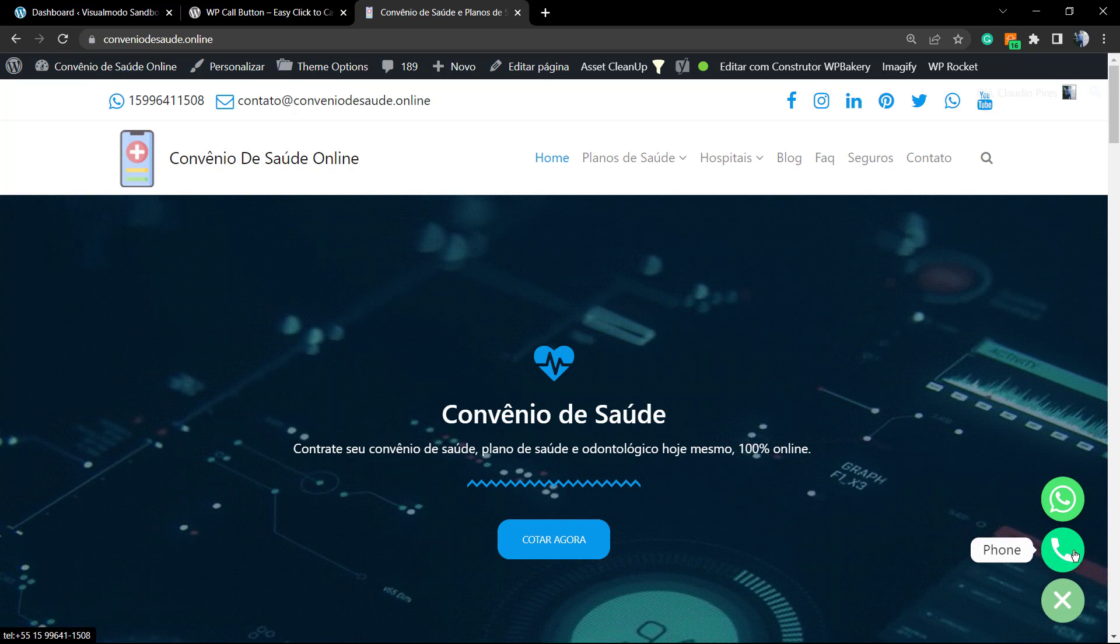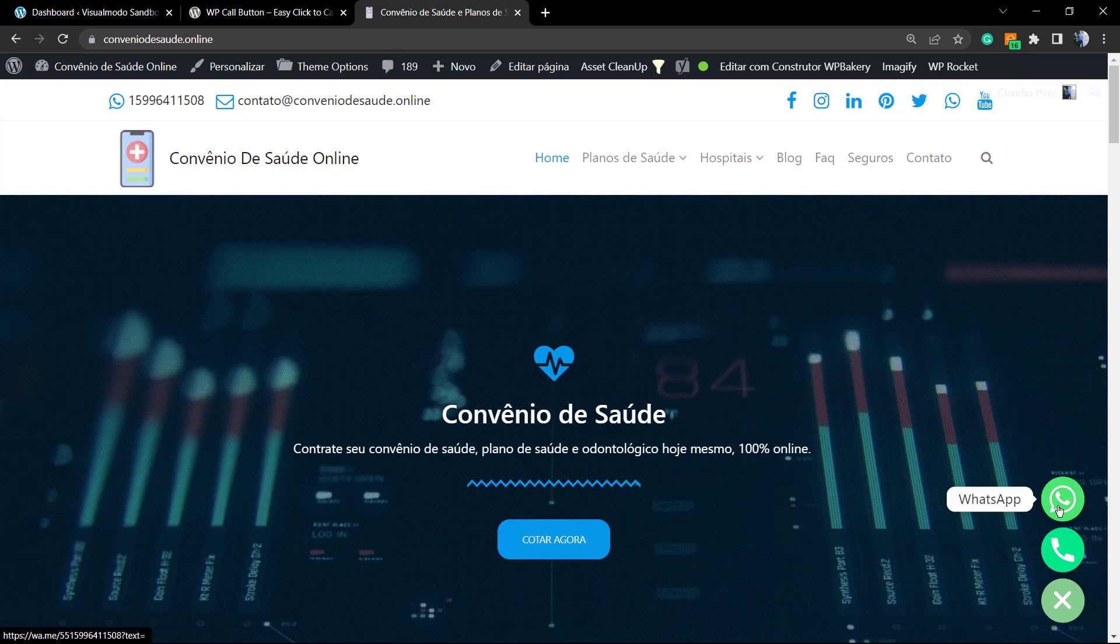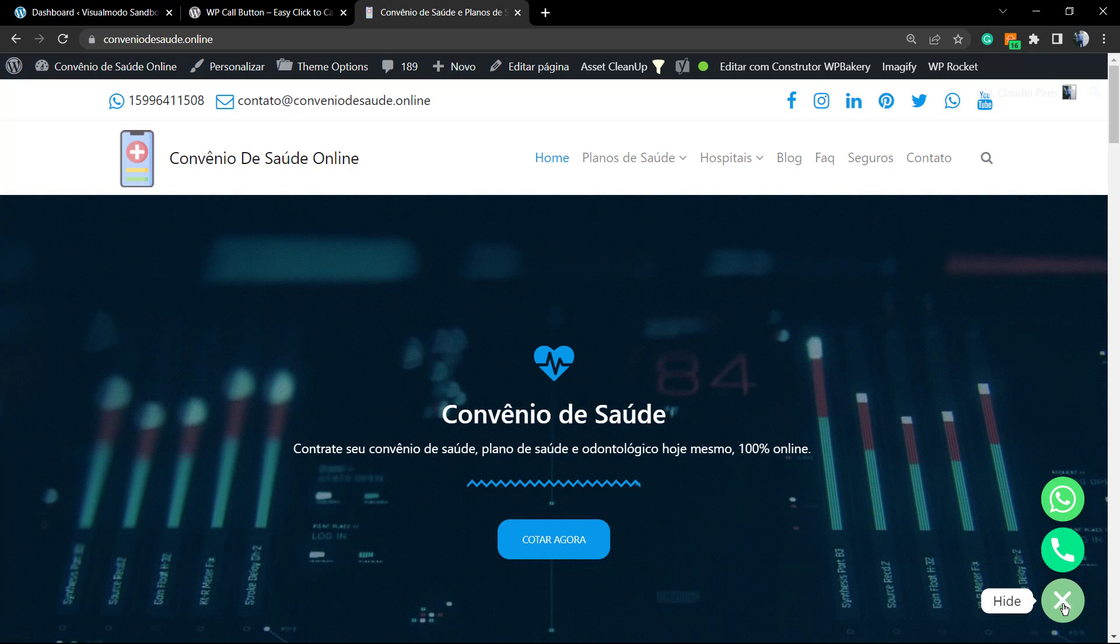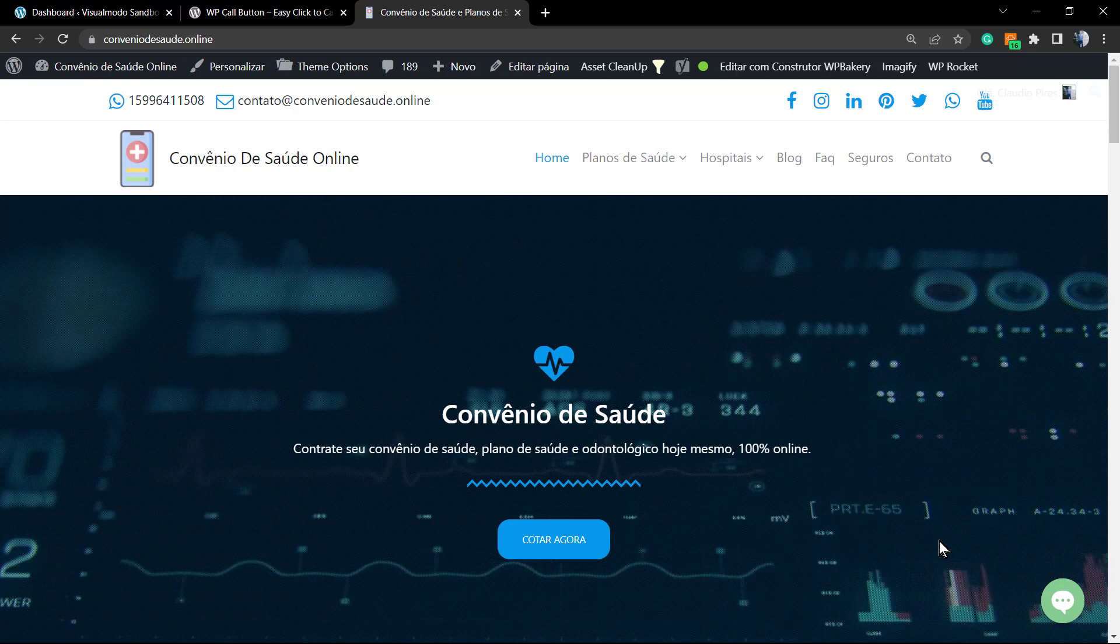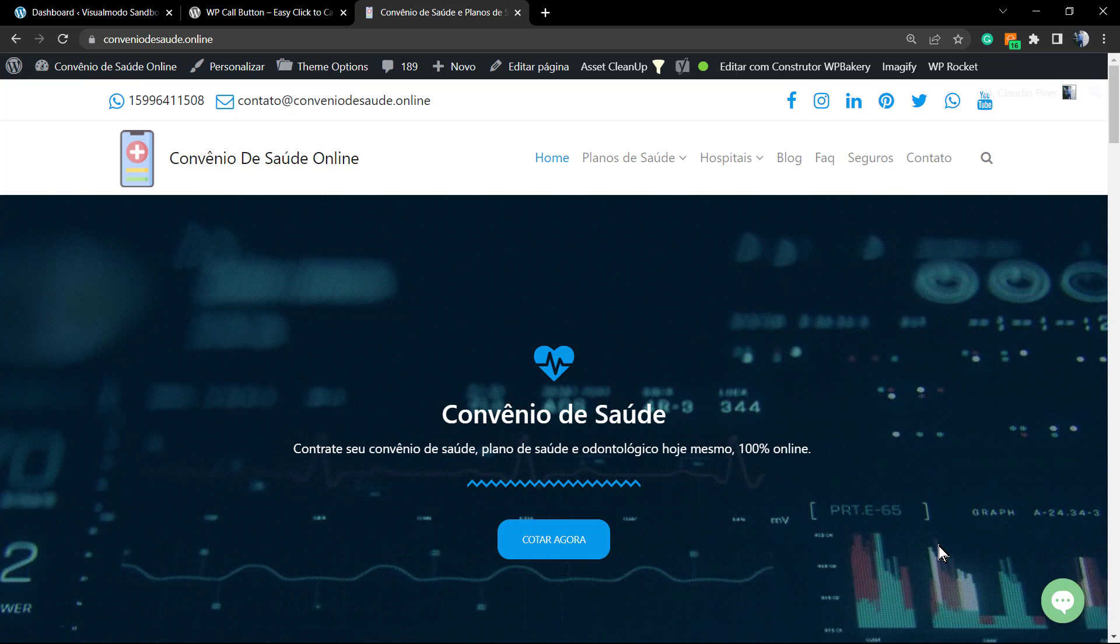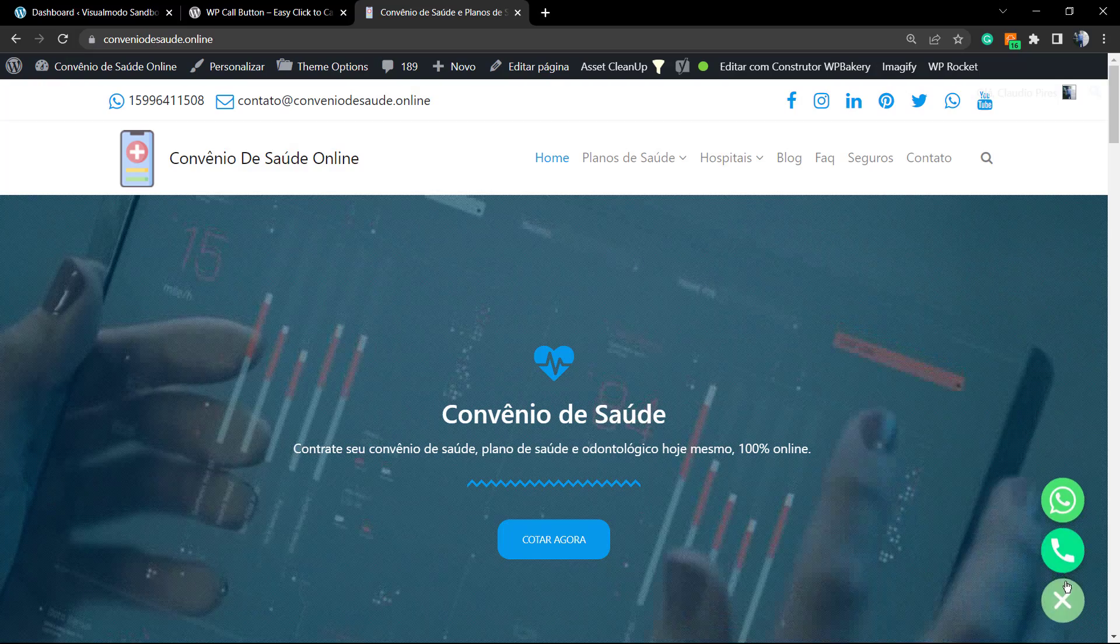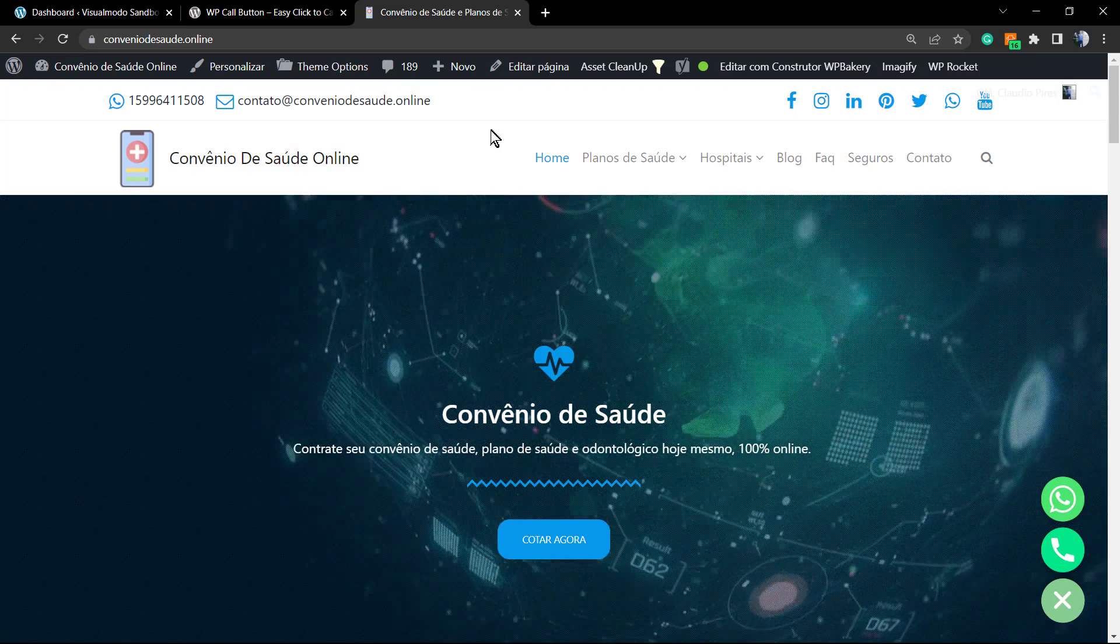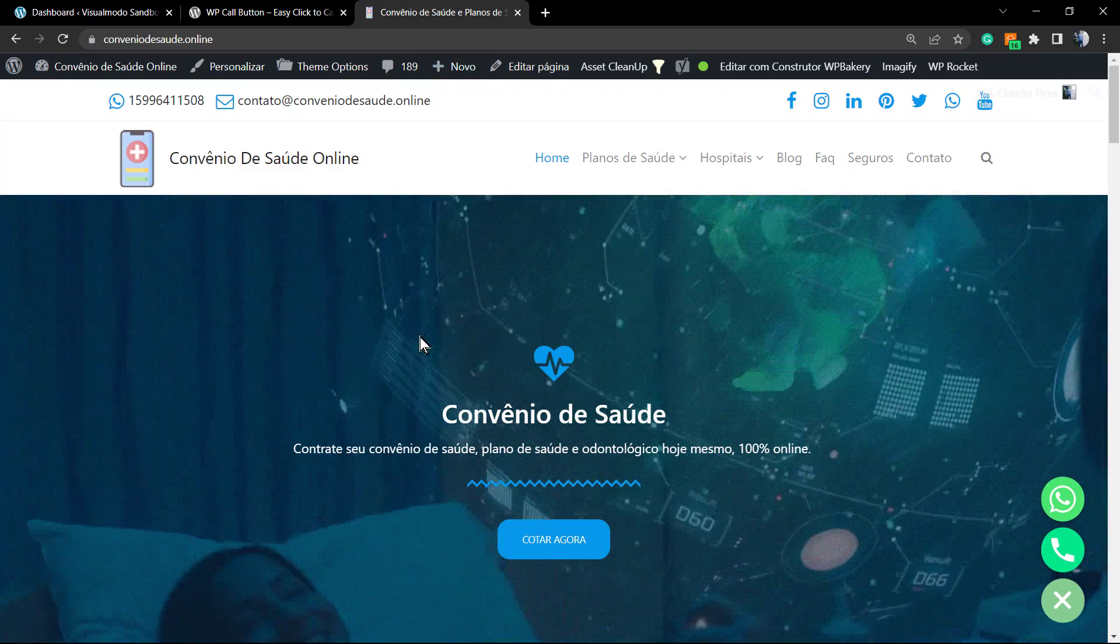This is one example. I'm going to leave a link in the description below and in the card over here for a video tutorial where I explained how to create a button like this one. But in this case we're going to create another kind of click to call button.